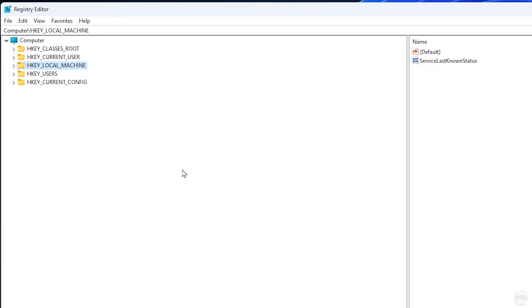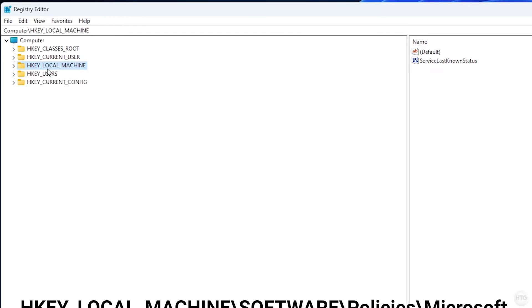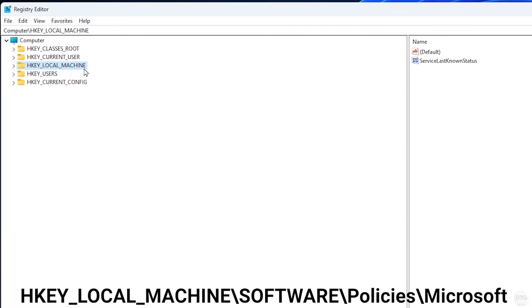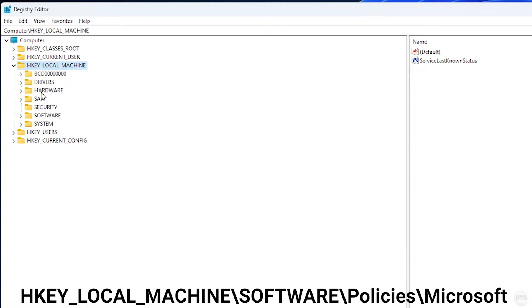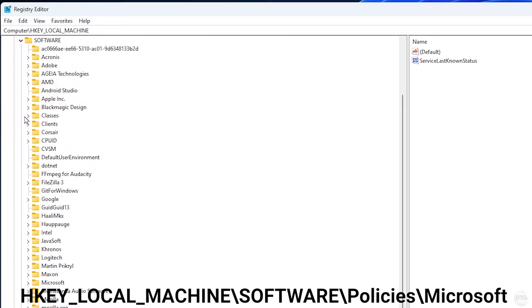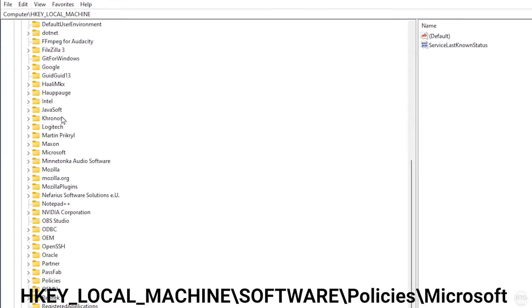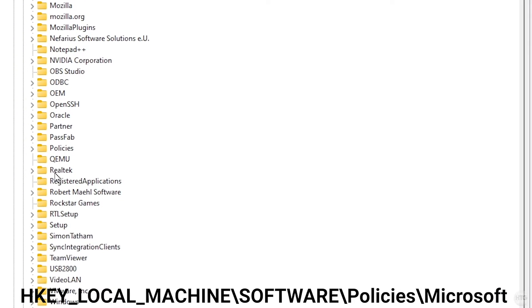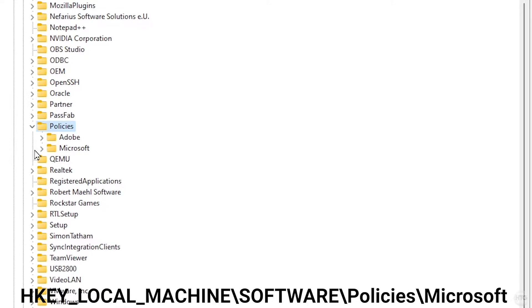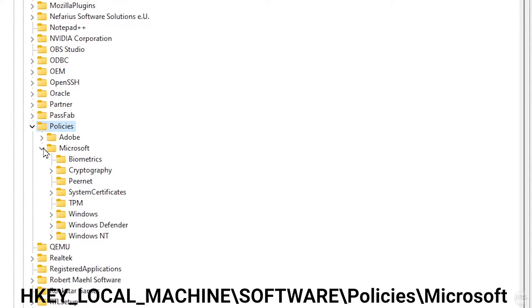Now that we've made a backup, locate the HKEY_LOCAL_MACHINE folder and drop it down. Then drop down Software, scroll down and locate the Policies folder and drop that down as well. Finally, drop down the Microsoft folder.